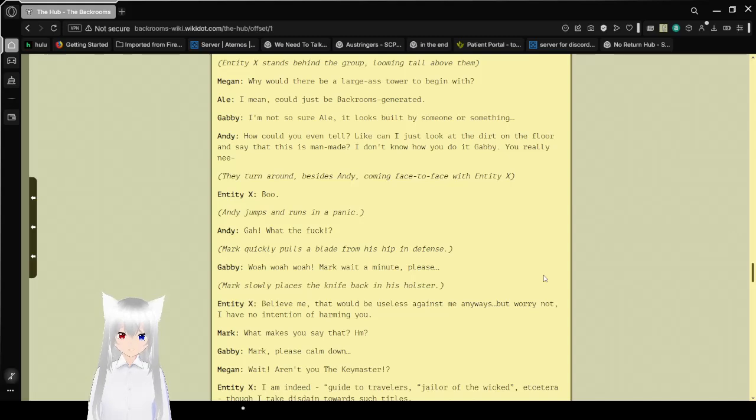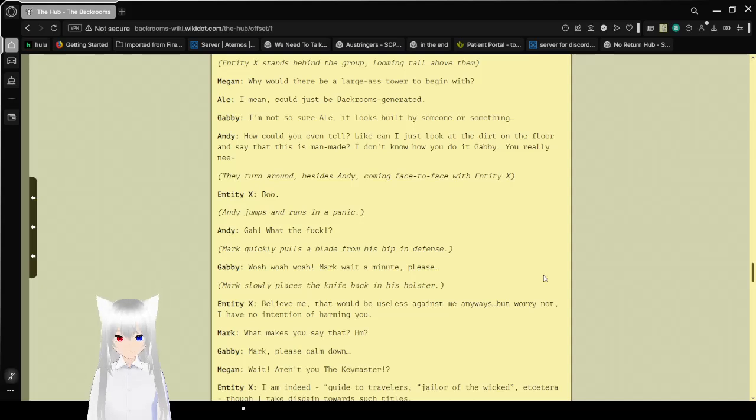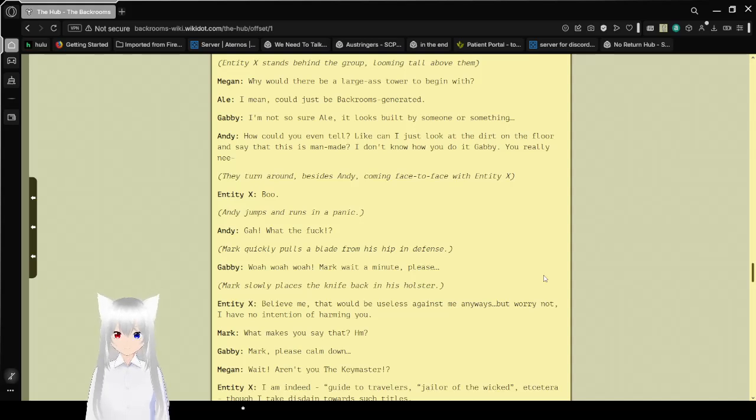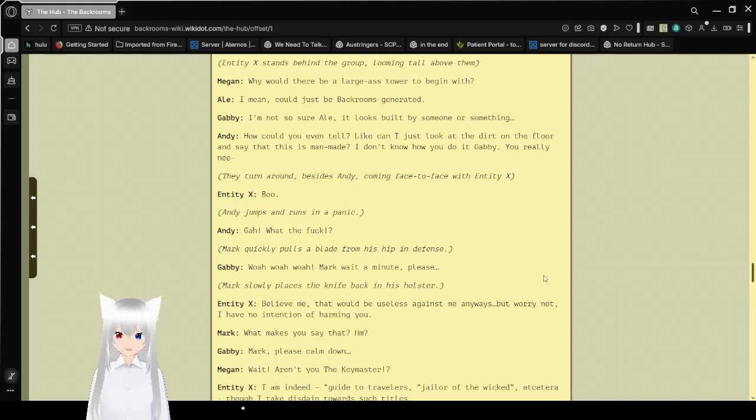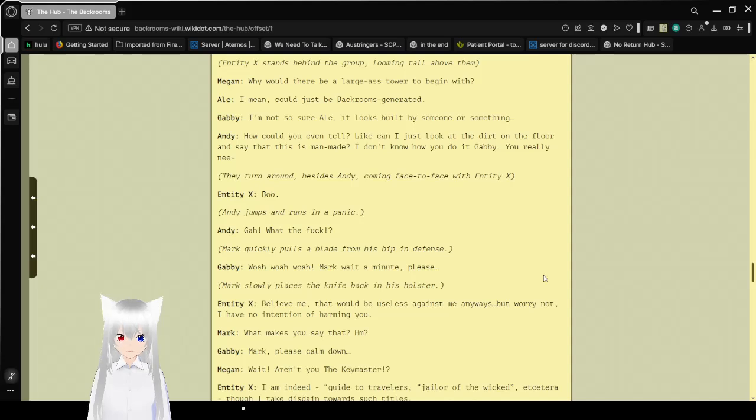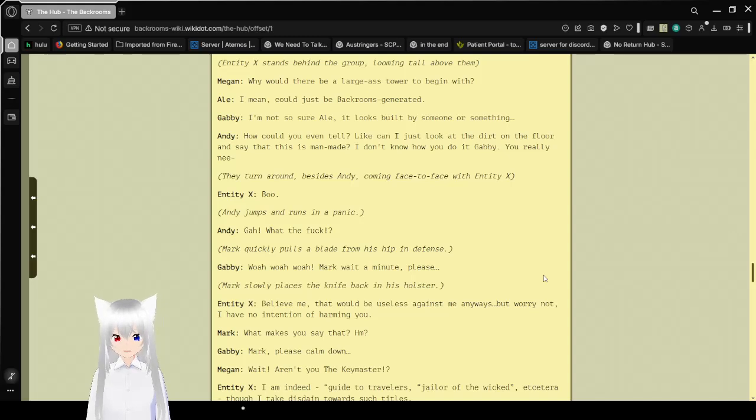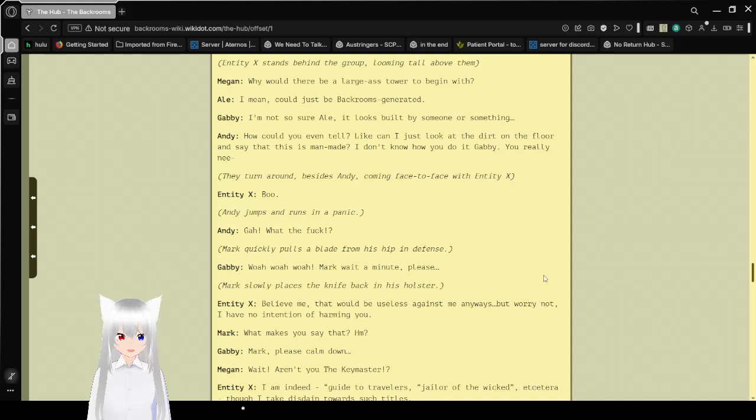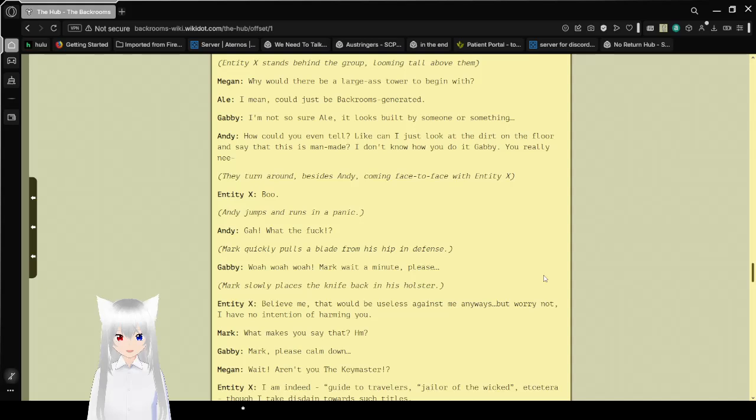Boo. Andy jumps and runs in panic. What the heck! Mark quickly pulls a blade from his hip in defense. Whoa, whoa, whoa. Mike, wait a minute, please? Mark slowly places the knife back in his holster. Believe me, that would be useless against me anyways. But worry not, I have no intention of harming you. What makes you say that, hmm? Mark, please calm down. Wait, are you the key master?